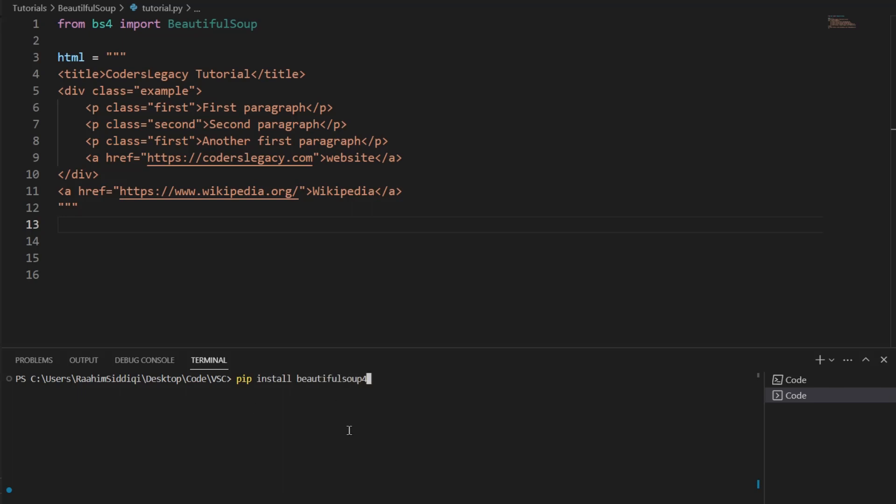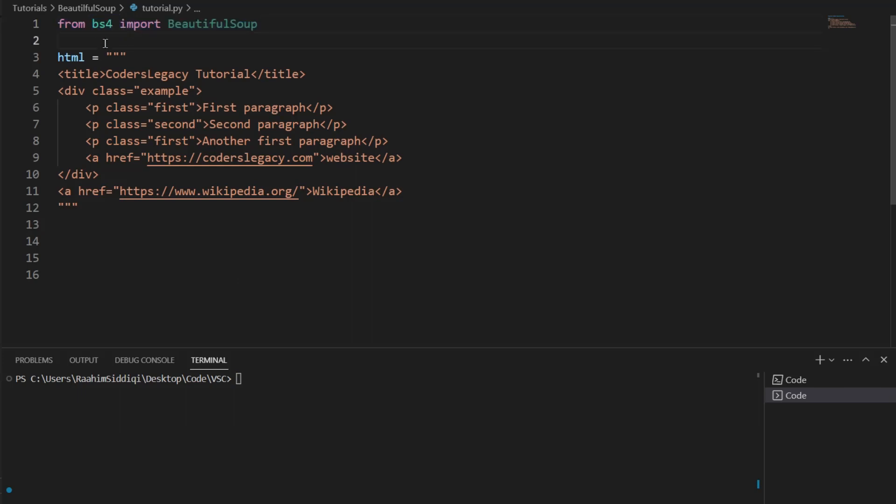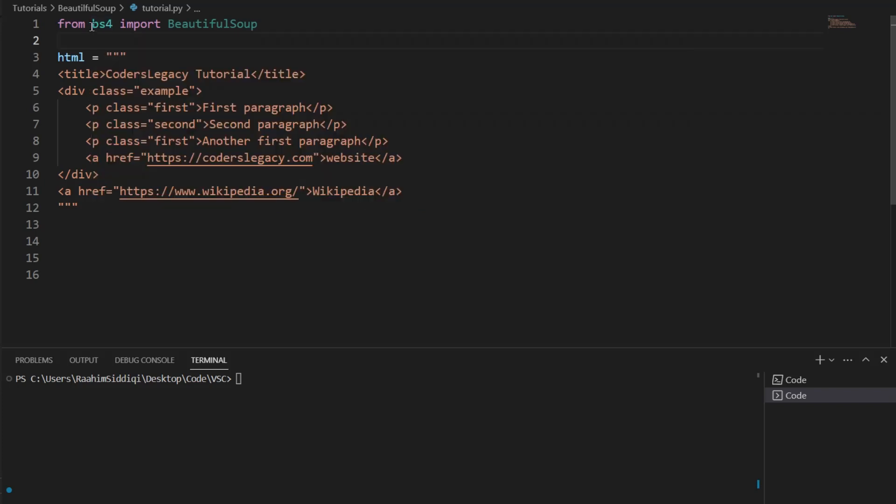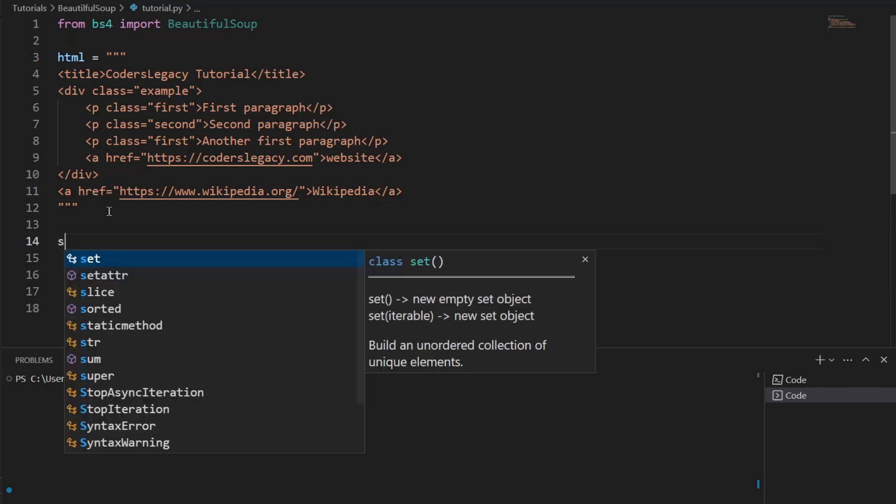We have some HTML content over here. I just wrote this out, some random HTML content, so we could quickly practice on this content, and then later in the video, we'll move on to extracting data from an actual website. The first thing you need to do, if this is your first time, install BeautifulSoup. BeautifulSoup 4. That's the current version of BeautifulSoup.